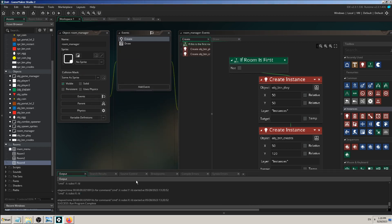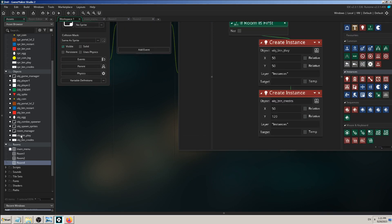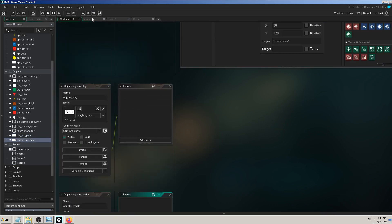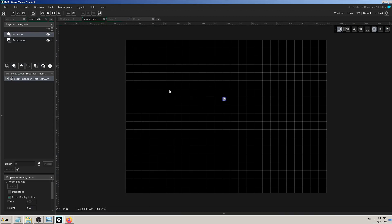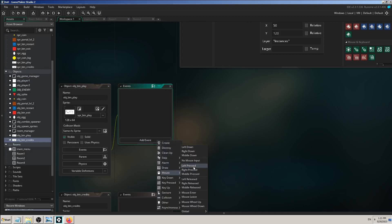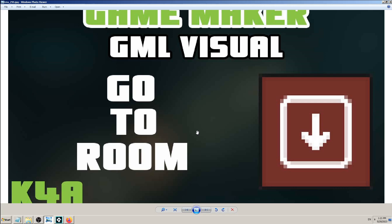Now we have a main menu, and we want to add some kind of action to those two buttons — obj_button_play and obj_button_credits. What I want to tell Game Maker is: if the player presses obj_button_play — meaning if the mouse left button is pressed — use the 'Go to Room' block. Because when the button is clicked, I want it to take me to some other room — in this case, the first level, the game scene, gameplay.